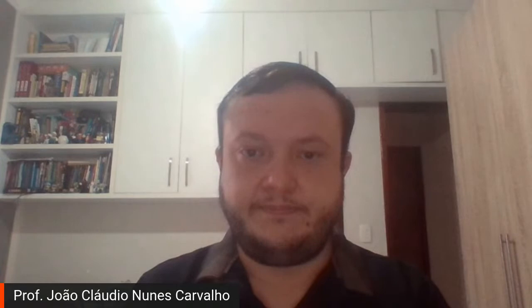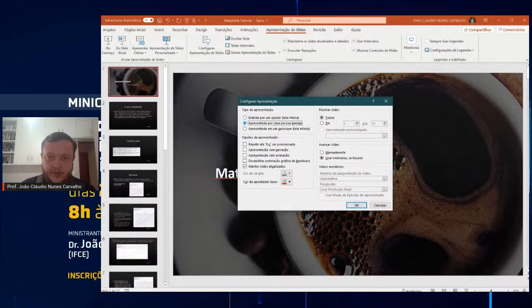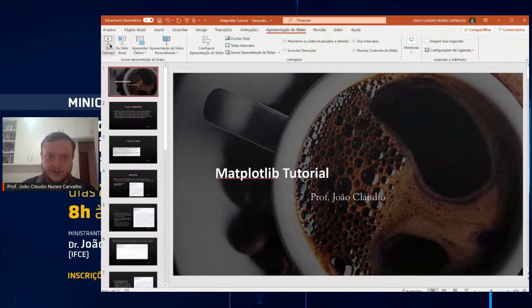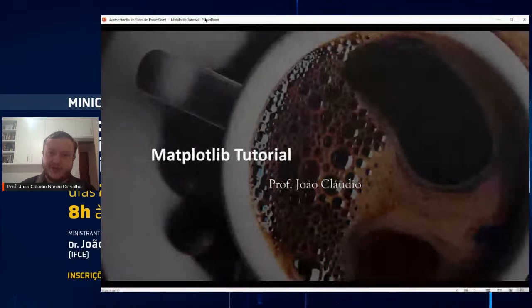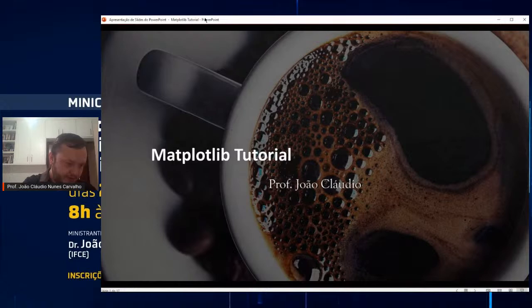Deixa eu abrir aqui o tutorial do Matplotlib. Vou aumentar a tela. Vocês estão vendo o Matplotlib? O Matplotlib é uma biblioteca para trabalhar com a construção de gráficos dentro do Python, bastante útil e simples de se utilizar. Vou abrir aqui o YouTube só para ver como está a interação de vocês, caso façam alguma pergunta. No próprio StreamYard, no canto superior direito tem os comentários que vêm direto do YouTube.